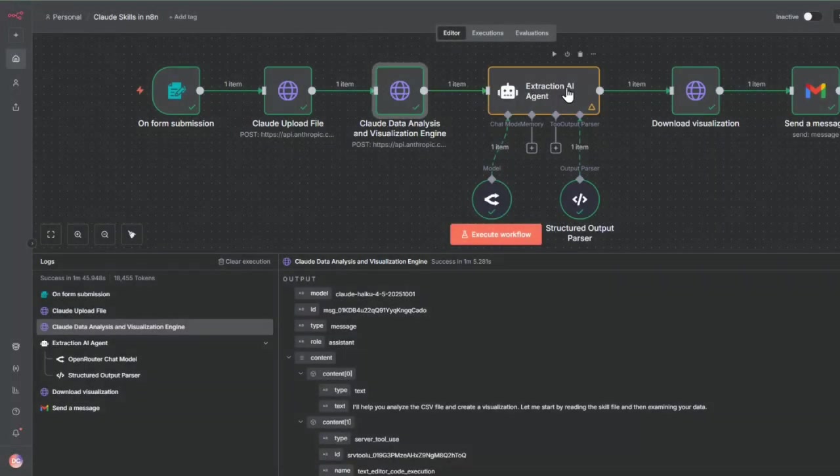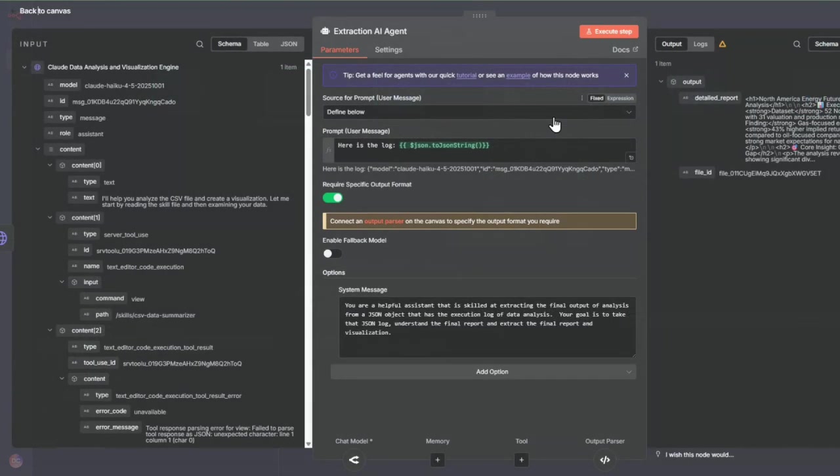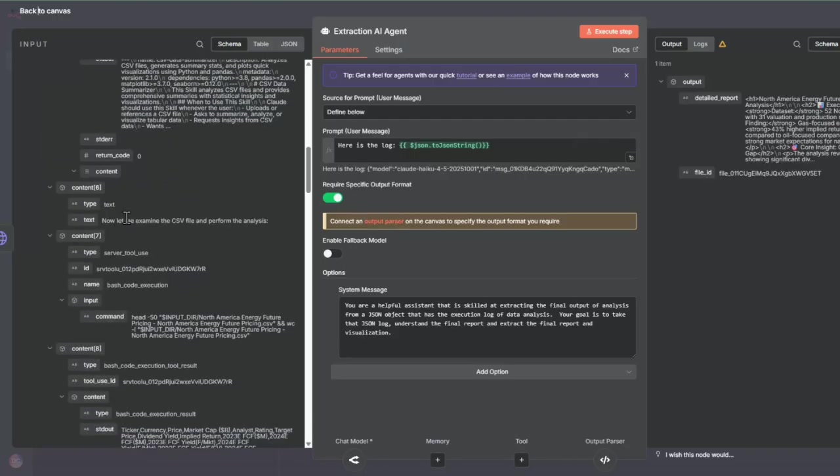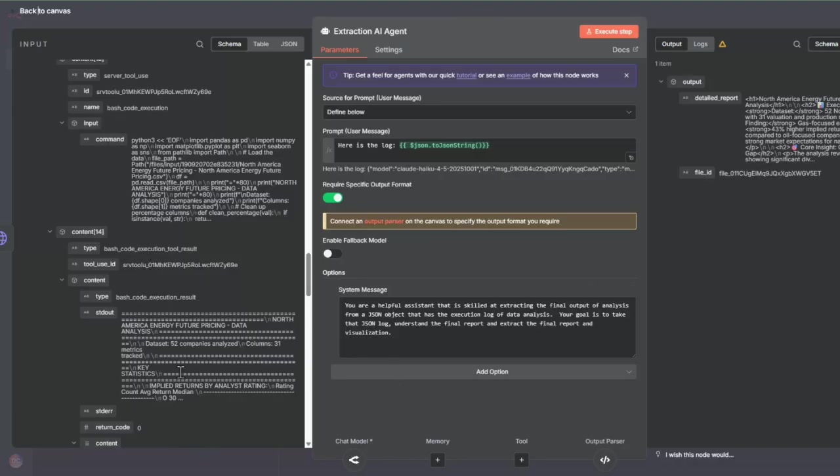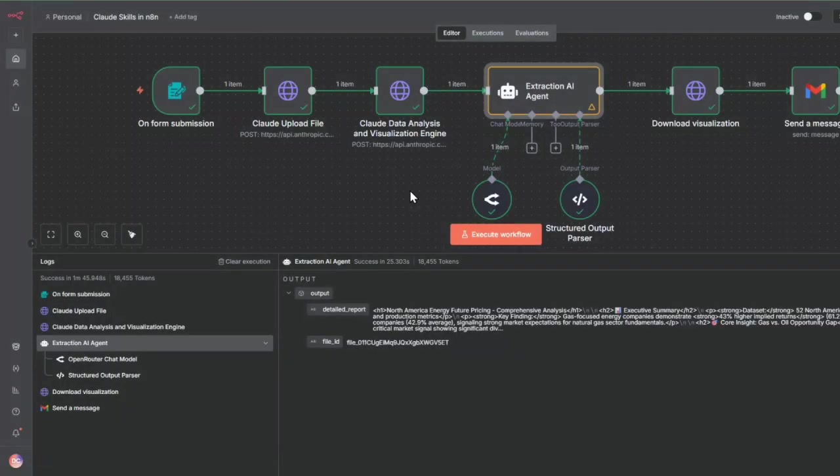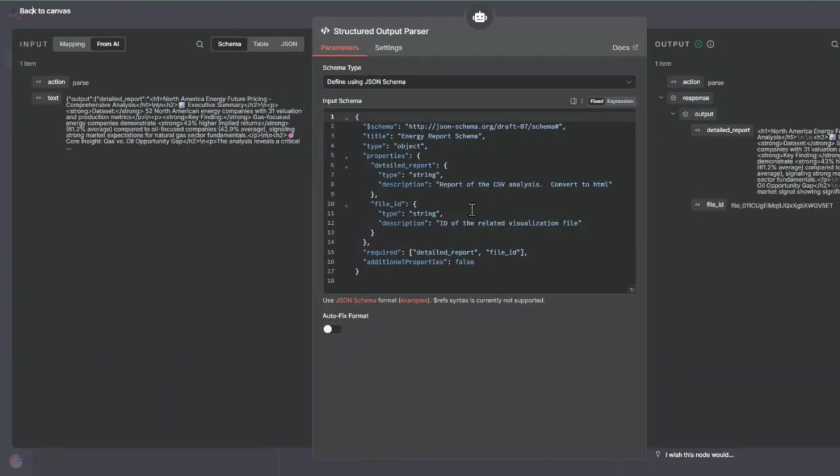The extraction AI agent gets the log here, the JSON log that we went through. What we're doing is extracting the final output of the log and doing the analysis so that we can extract from this JSON object the execution of the data analysis that it's done.